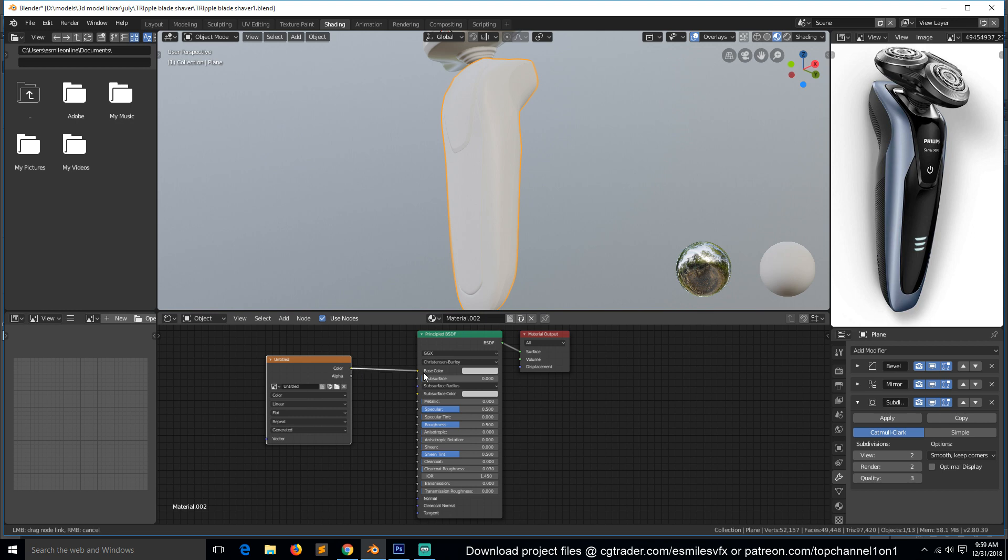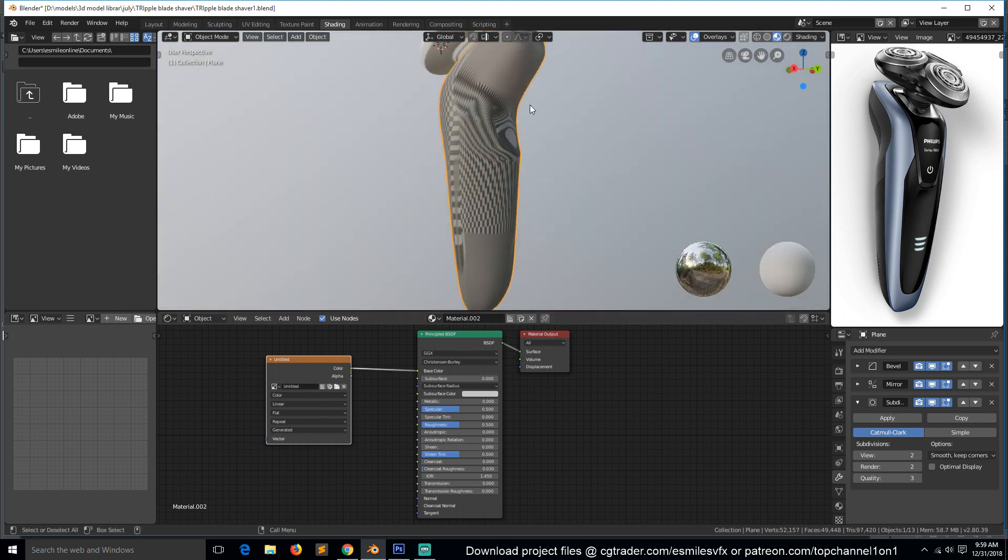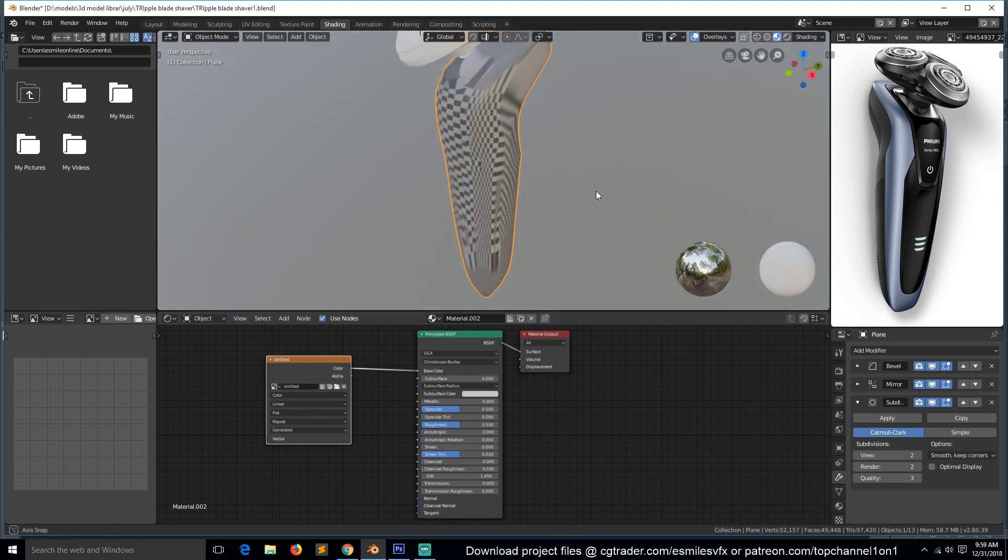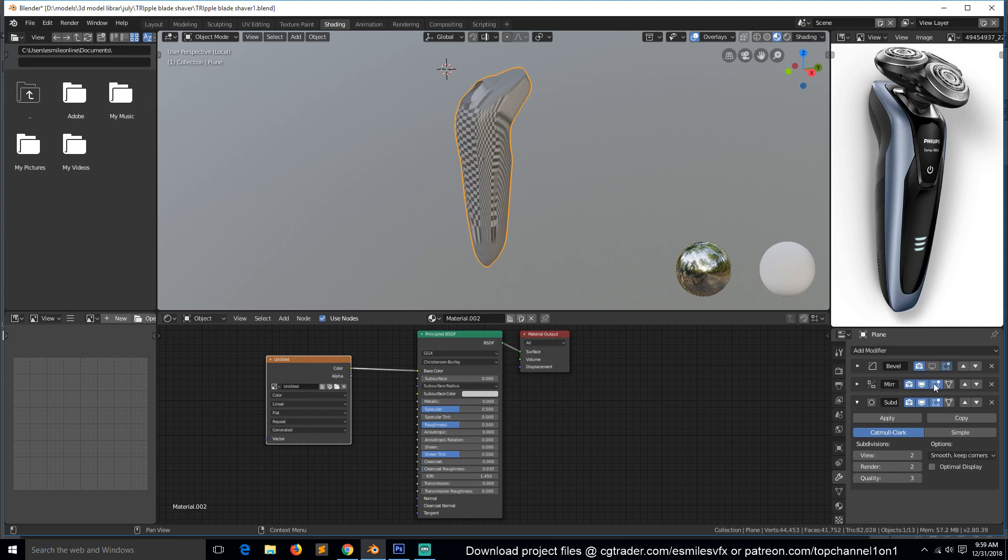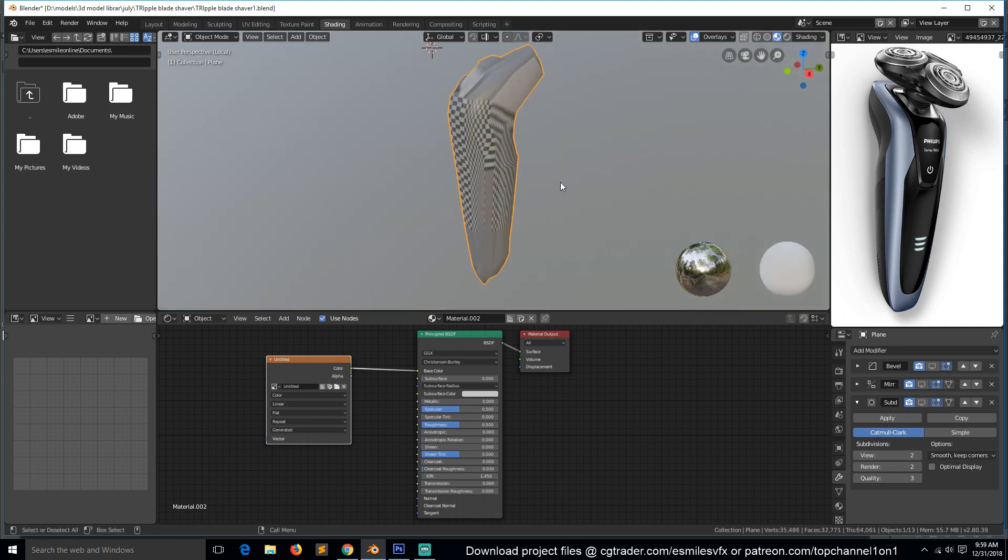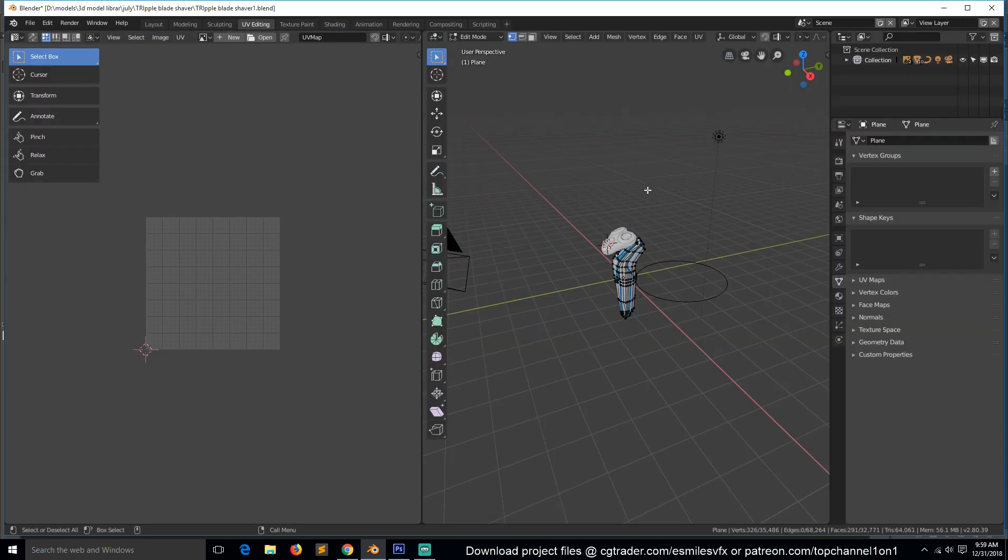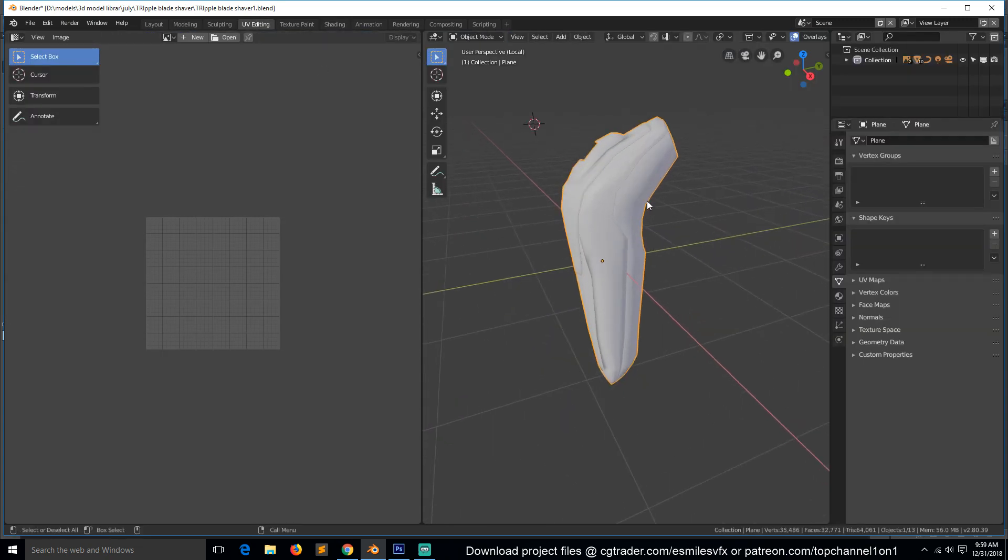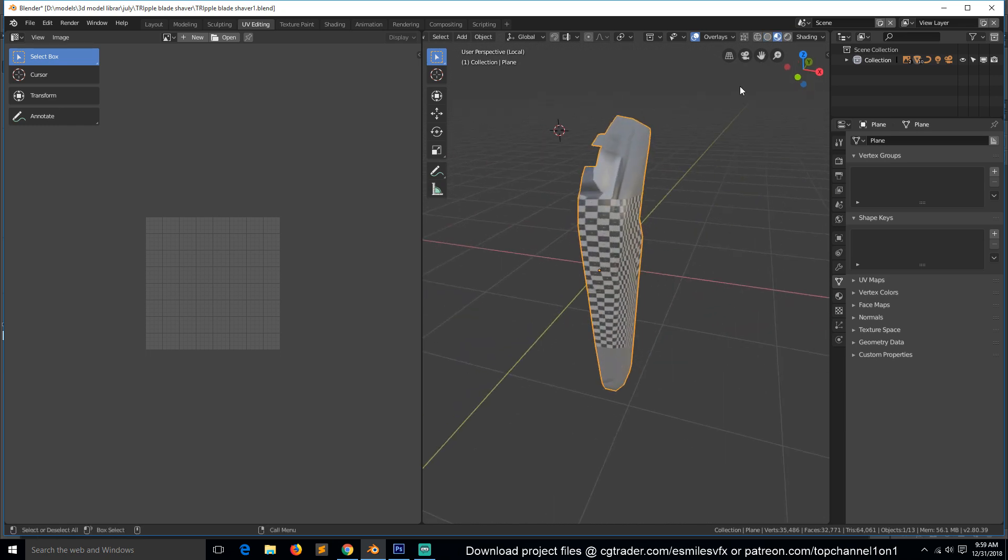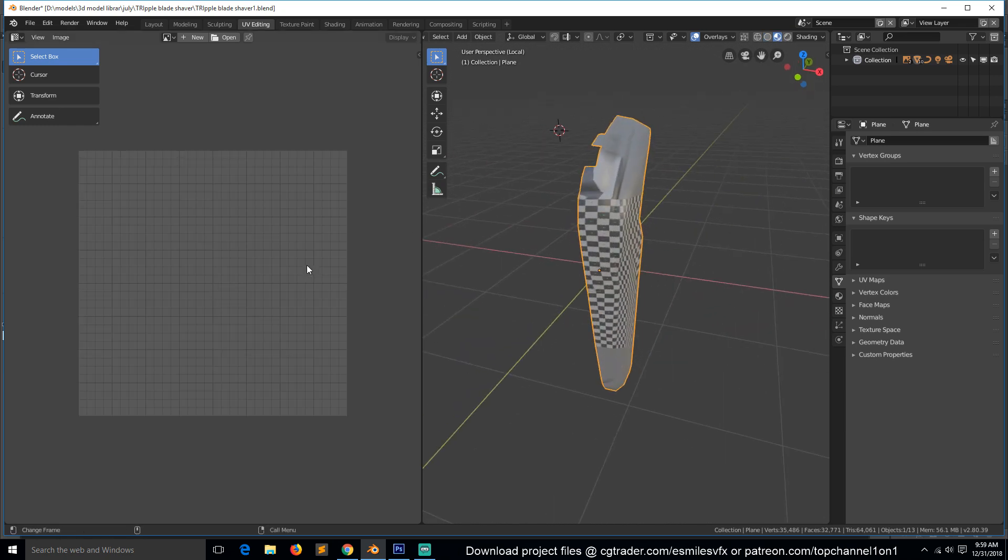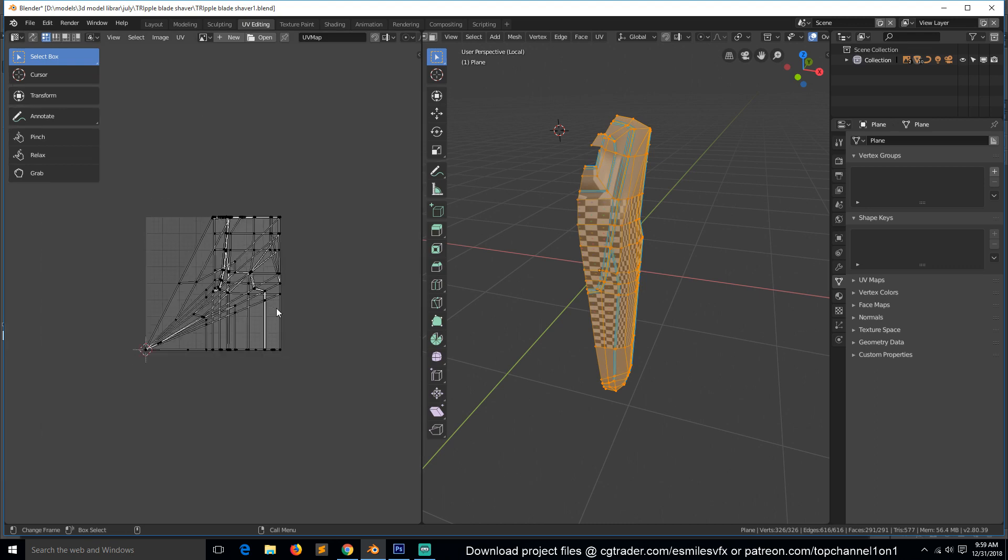You can see we have a lot of stretching here, so let's first isolate these. To make this simple, we can turn off all the modifiers for now and start UV unwrapping. We can go to UV edit and turn on material textures here. Let's go to edit mode.